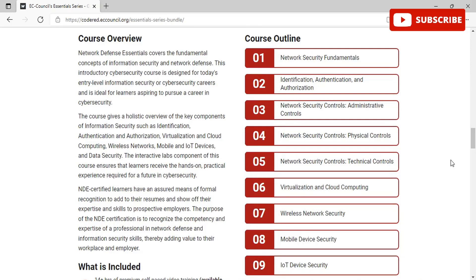Network Defense Essentials covers the fundamental concepts of information security and network defense. This introductory cyber security course is designed for today's entry-level information security careers and gives a holistic overview of key components such as identification, authentication, and authorization, virtualization and cloud computing, wireless networks, mobile and IoT devices, and data security. The interactive labs component ensures learners receive hands-on practical experience required for a future in cyber security.